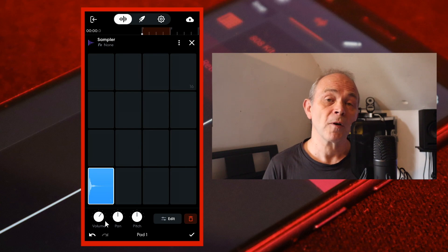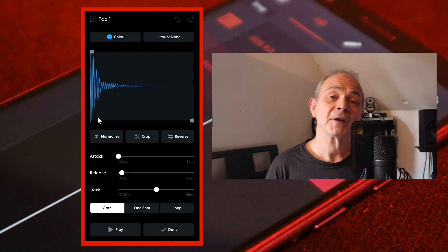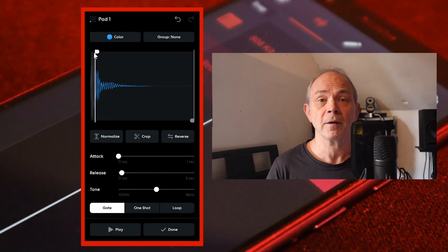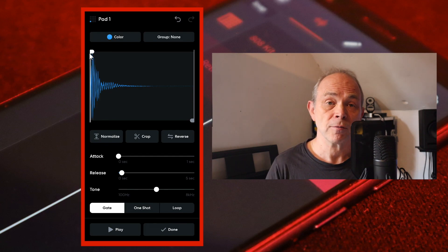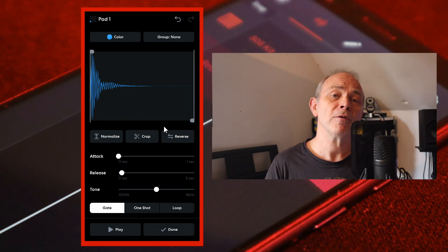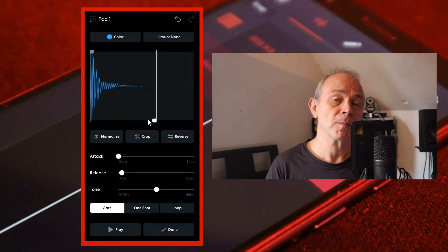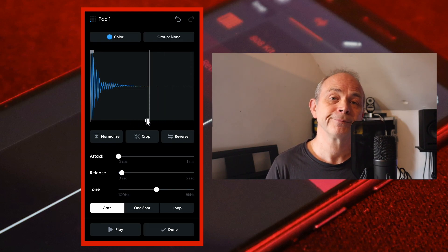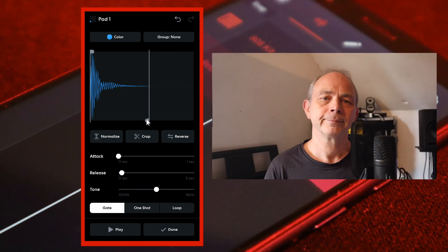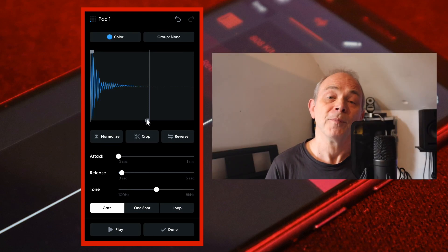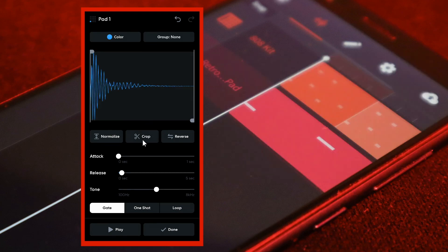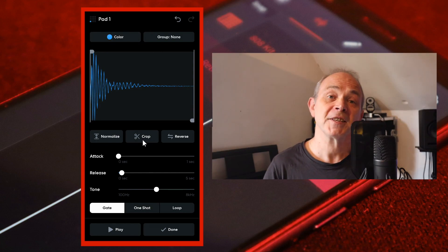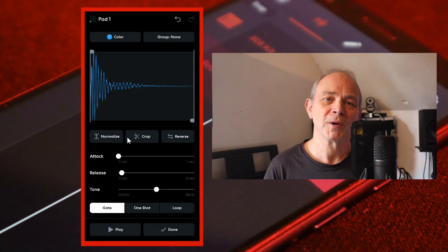Next, at the bottom right of the screen tap on edit. Press your finger on the trim markers in the audio wave window and drag the trim markers if you only want to use a section of the sample. Then tap on crop, then tap on normalize.